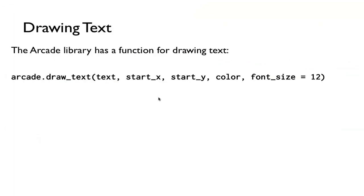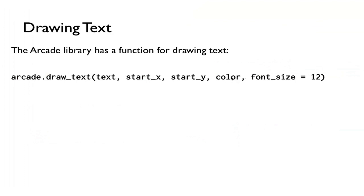How do we draw text? The arcade library has a function for drawing text called arcade.draw_text, and it takes a text, the position start_x and start_y, the color, so those are the required parameters, and then font_size is a keyword argument, and the default is 12.